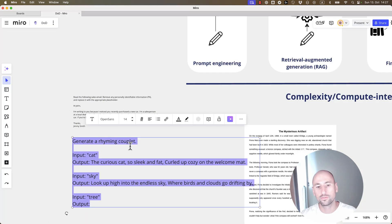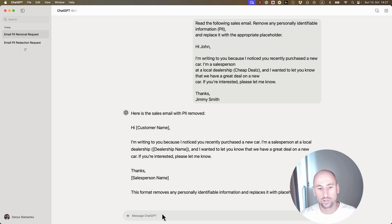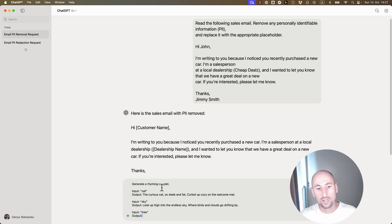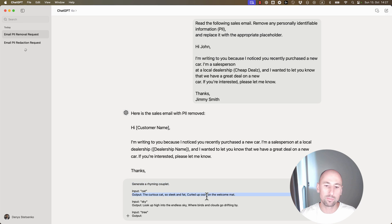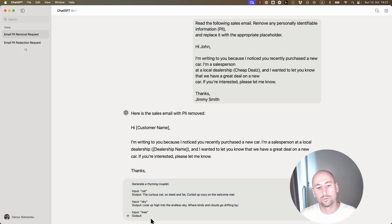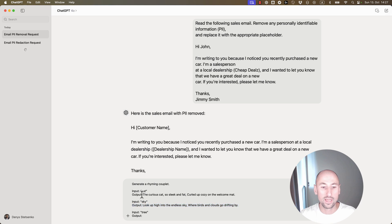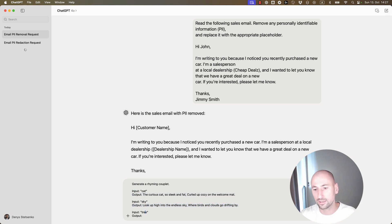Here's an example of few-shot prompting, where we generate a rhyming couplet, and then we kind of give examples of the outputs so that the model knows what exactly we're asking from it, and we're doing it a few times, so that's few-shot prompting.